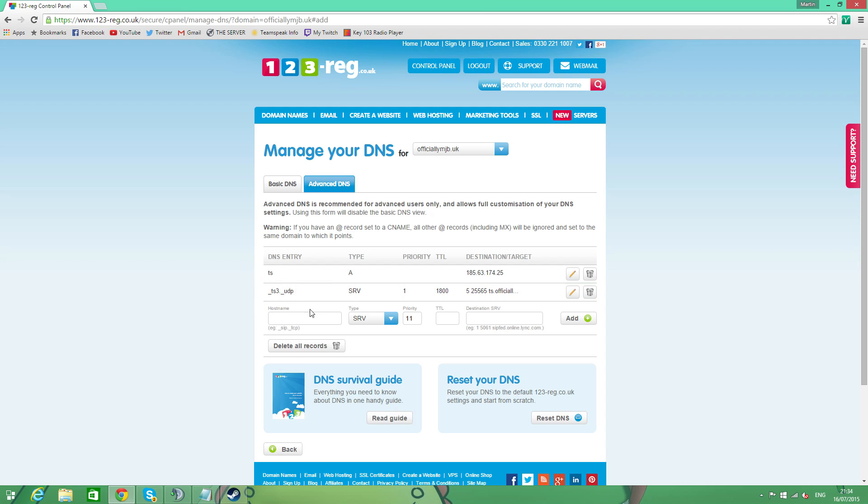And now what we can do is we can go onto our TeamSpeak and we can connect using that. You don't even need the TS on the front, I found. For mine, I could just do officiallymjb.uk and let me connect to the TeamSpeak. If you have any questions, for the love of God, don't ask me.